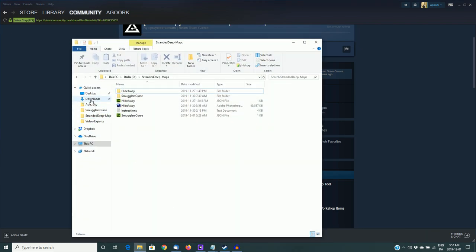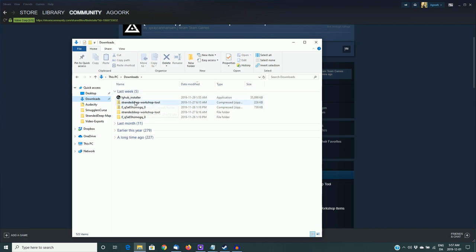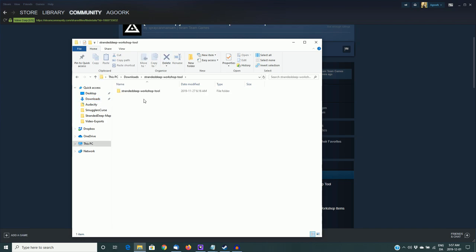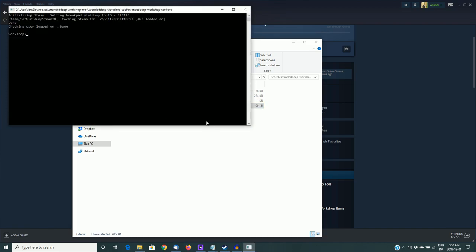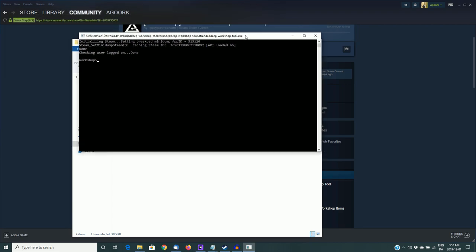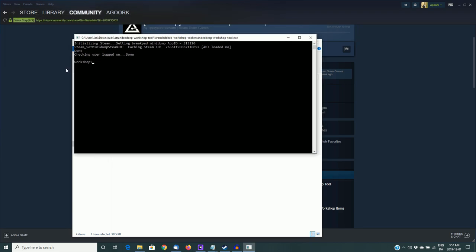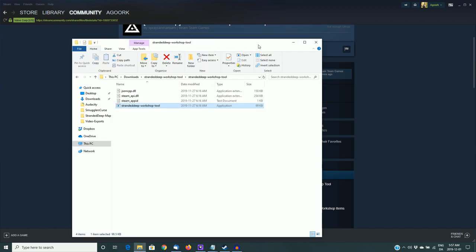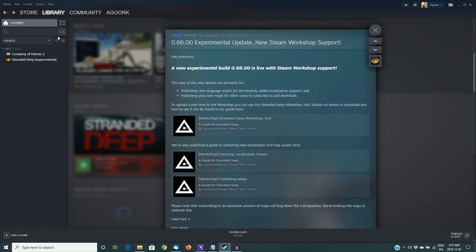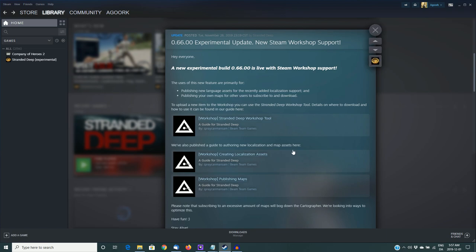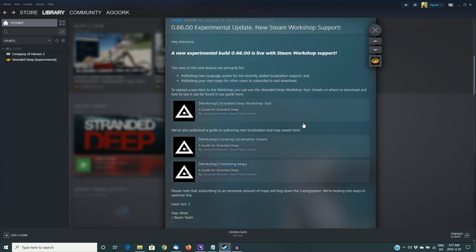You just have to find it on your computer, unzip it, open the folder, open the folder within that, and there's the workshop tool. If you double click on that and open it, it looks like this. And here you can see it says workshop, there's an angled bracket, and there's a flashing cursor. And that just means that it's ready to go. But we'll put this aside for now. We'll come back to this later. Note that you have to be logged into the Steam client and have to have Stranded Deep closed in order for the workshop tool to open.